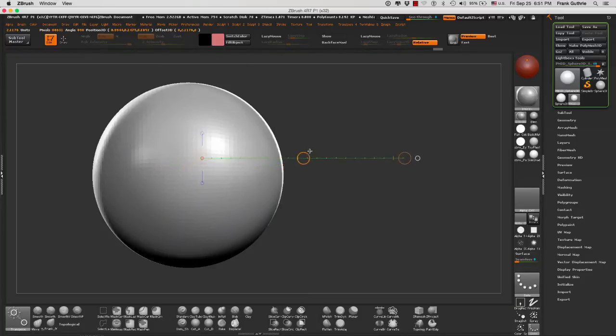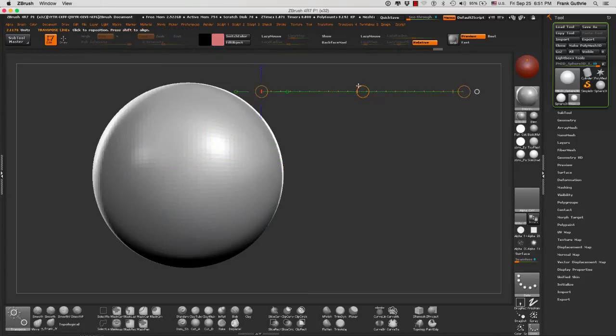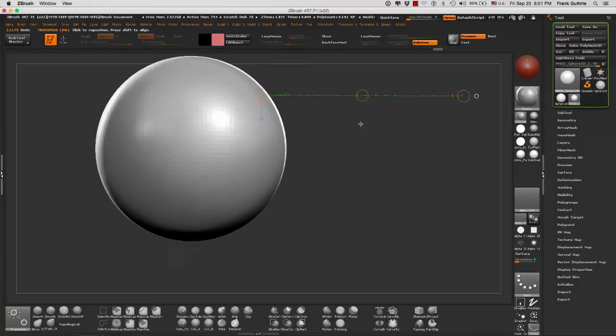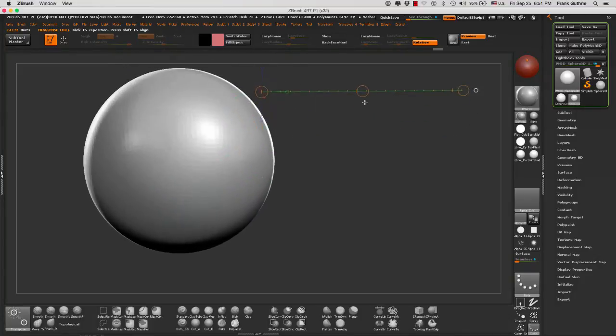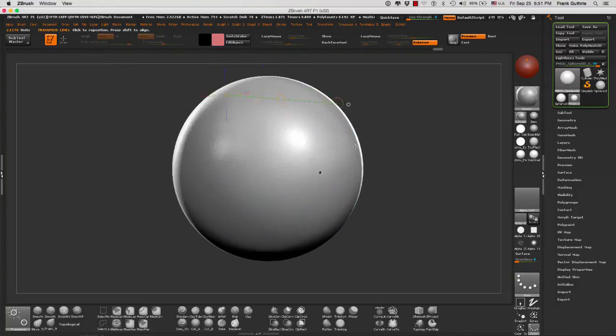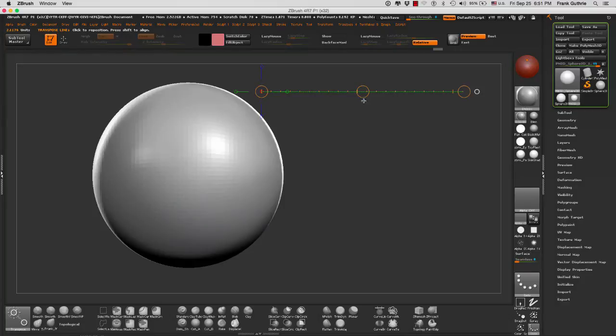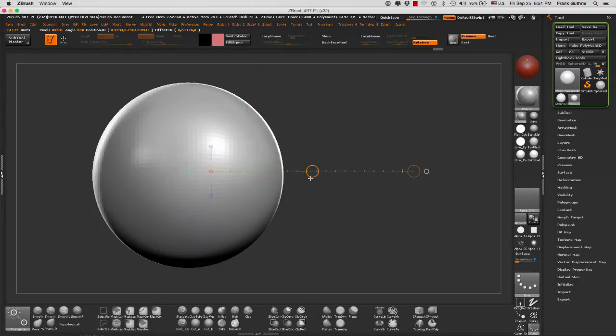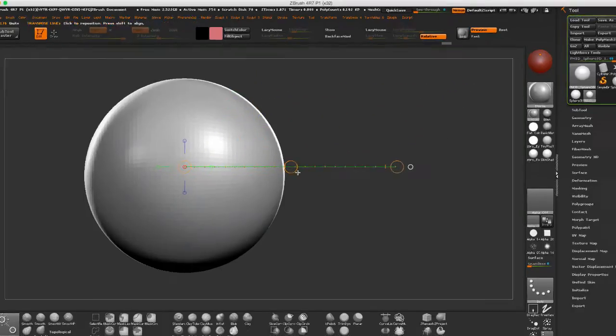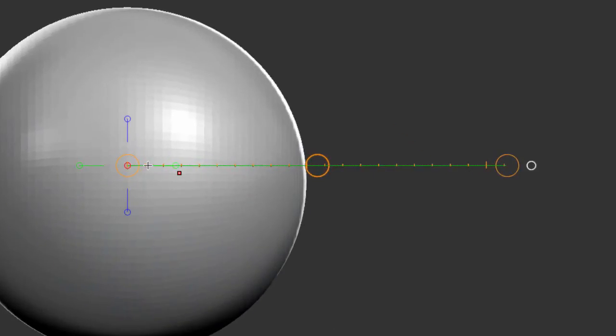Realize that to move the tool you have to grab the orange middle ring. Right now I'm just rotating the camera. If I drag the transpose tool, you will notice that there is a green line.